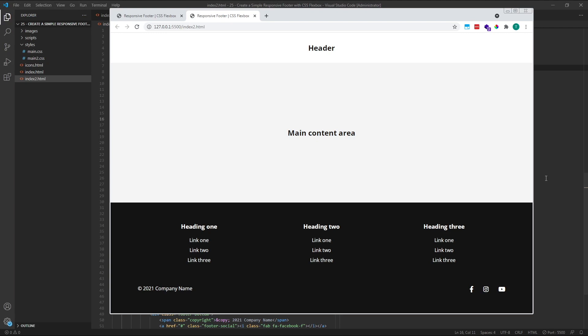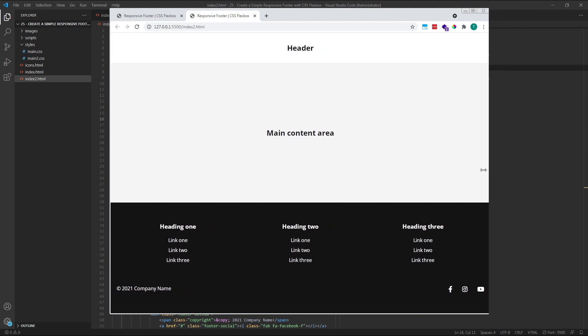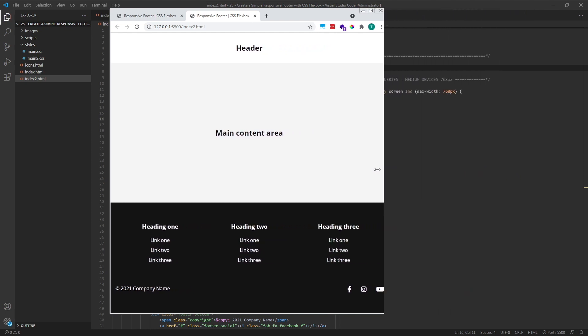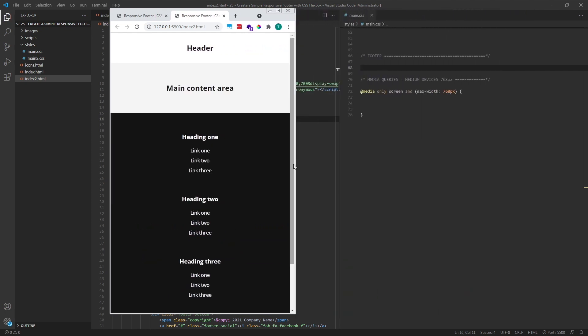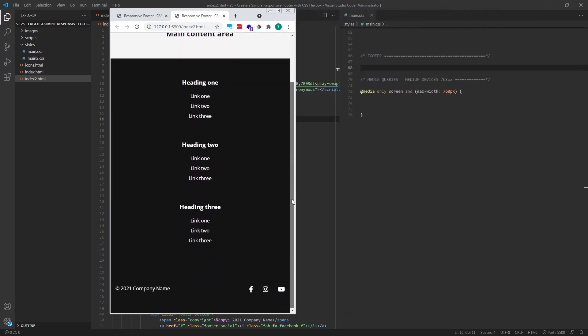Hi everyone, Tom here from Frontend Beginners, and in this video we'll create a simple responsive footer layout with CSS Flexbox.